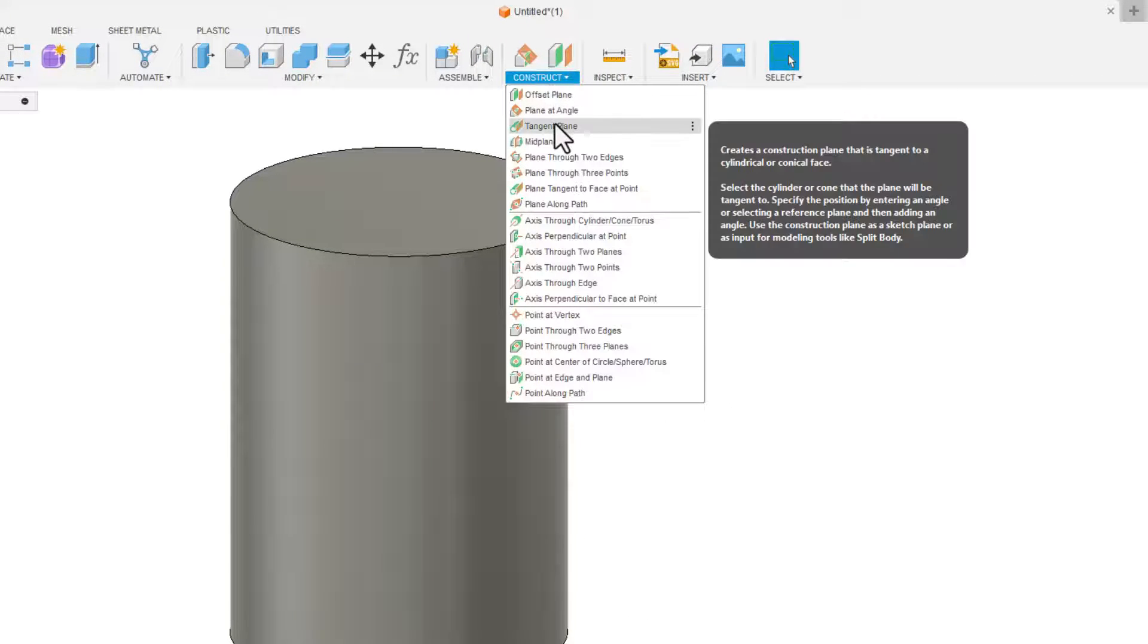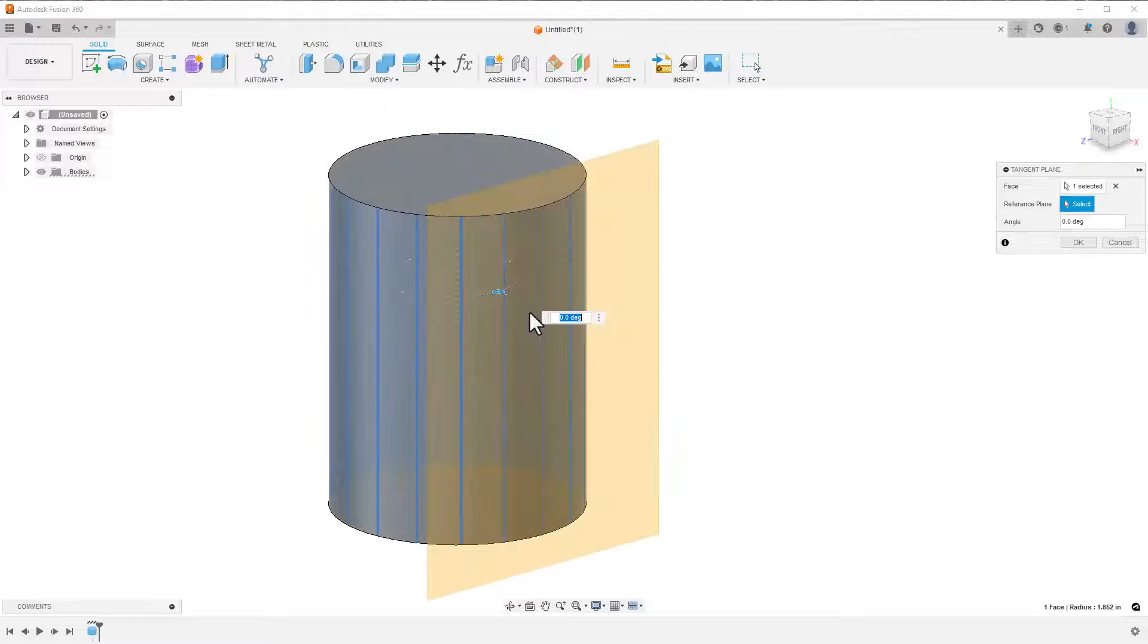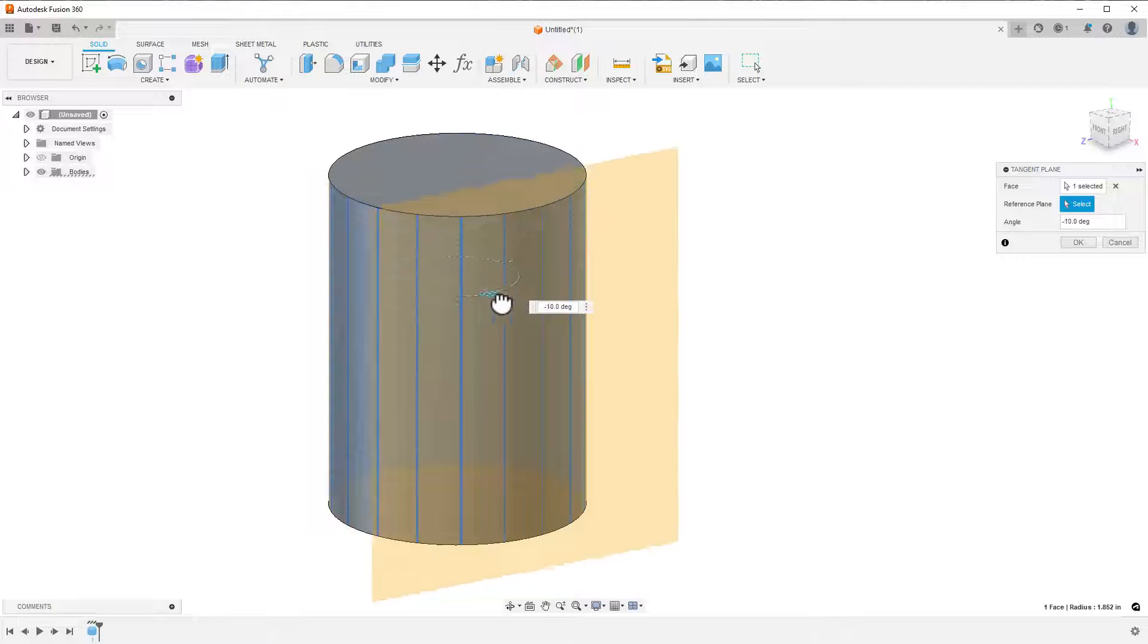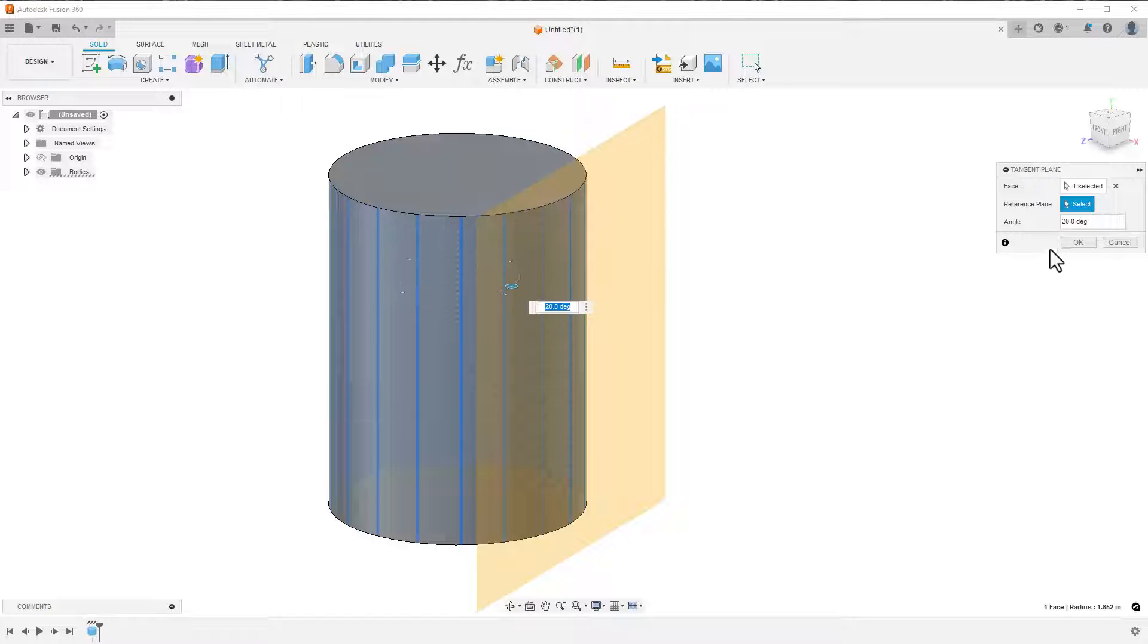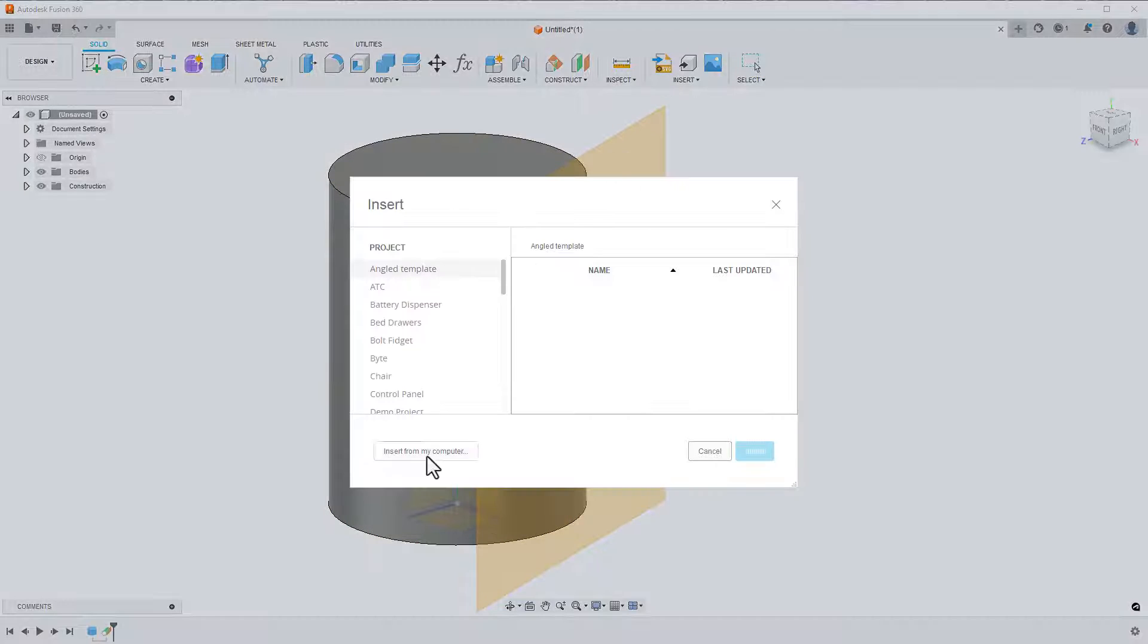I'm going to start with the tangent plane command. Following the dialog, I click on the curved face I want to use and rotate the plane until it's oriented the way I want. I can then use this plane to import my SVG, just like we have earlier.